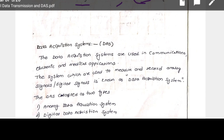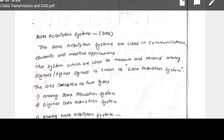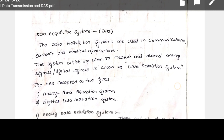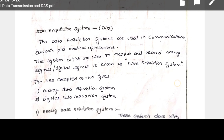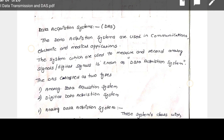The PCM telemetry system is similar to the PAM telemetry system discussed previously. The difference is that the output of the commutator is connected to an encoder — an analog-to-digital converter — before transmission, making it a digital system. Coming to another topic: data acquisition system (DAS), which is used in communication, electronic, and medical applications.